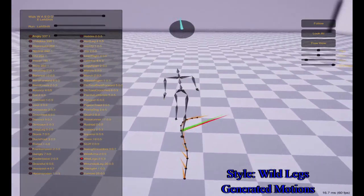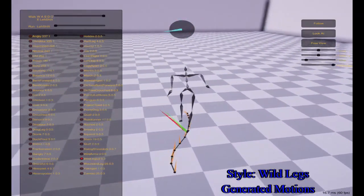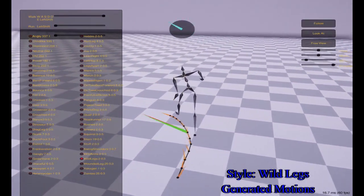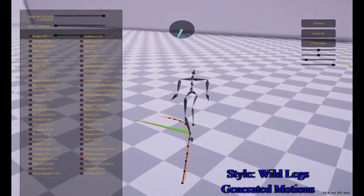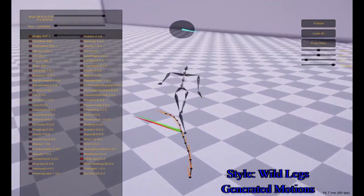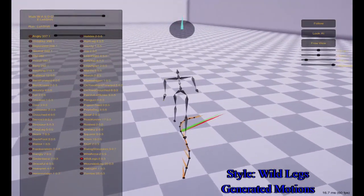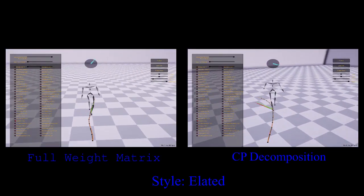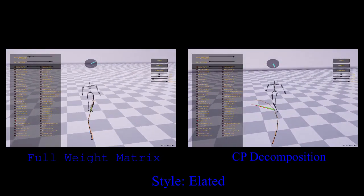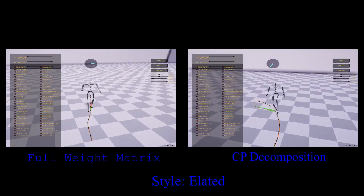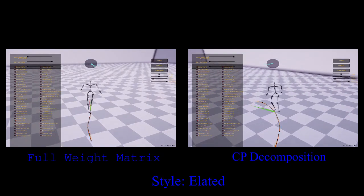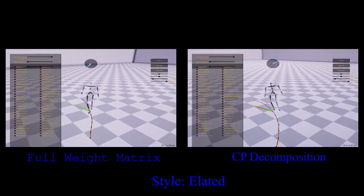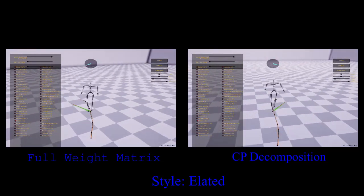We perform a canonical polyadic decomposition of the weight matrix in the residual adapter to keep the number of parameters small, which helps avoid overfitting. If we do not perform this decomposition and instead learn a full matrix of weights, the network can easily overfit to the training data.